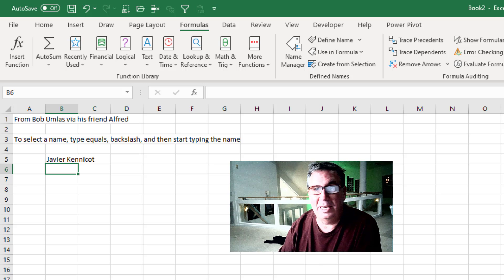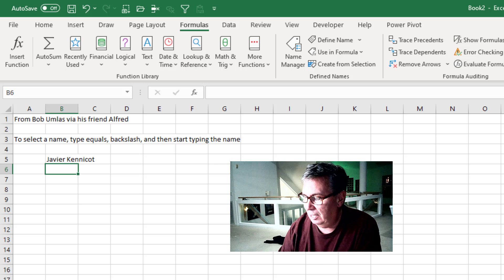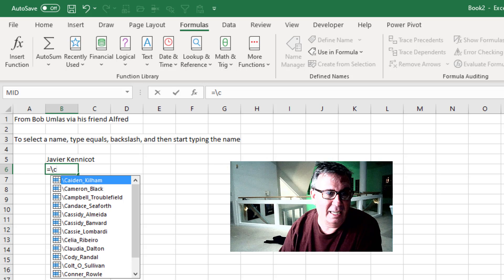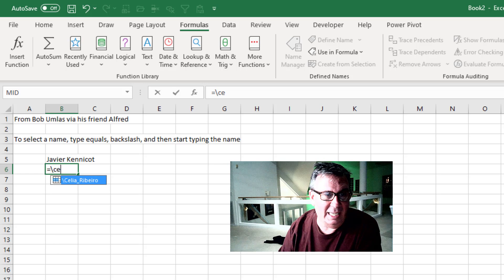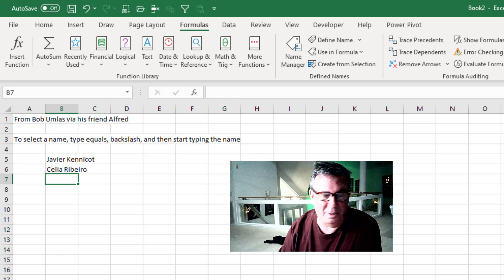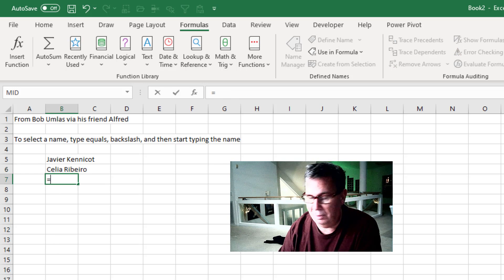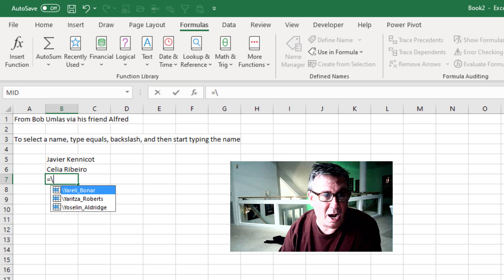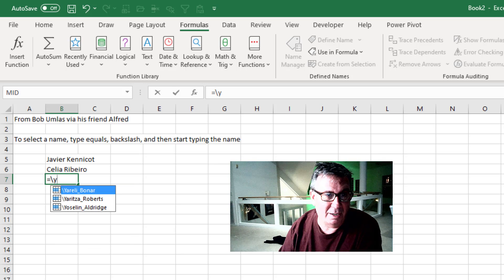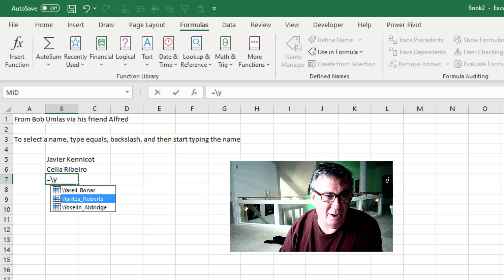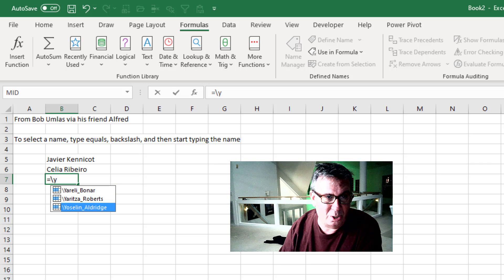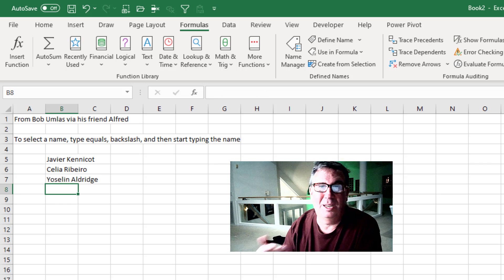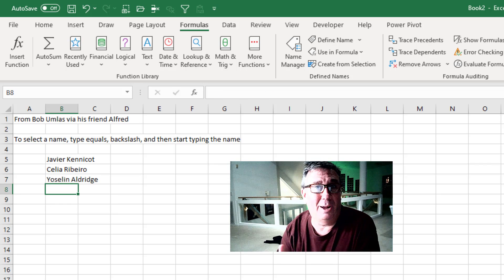Let's try someone in the Cs. Equal backslash C then E. Tab enter. Equal backslash Y. There's a couple of those, I can use the up or down arrow keys to choose. It actually works pretty well.